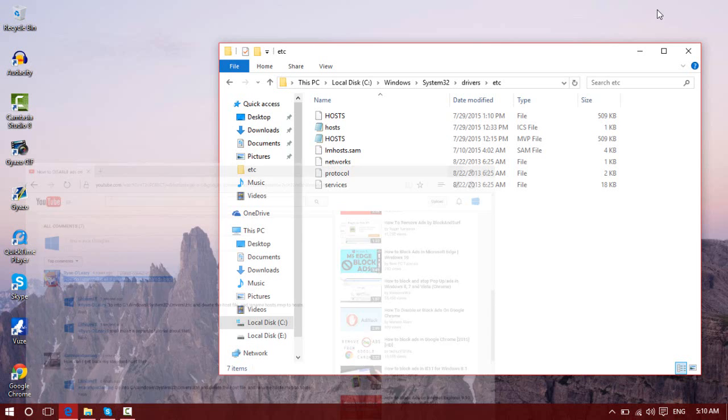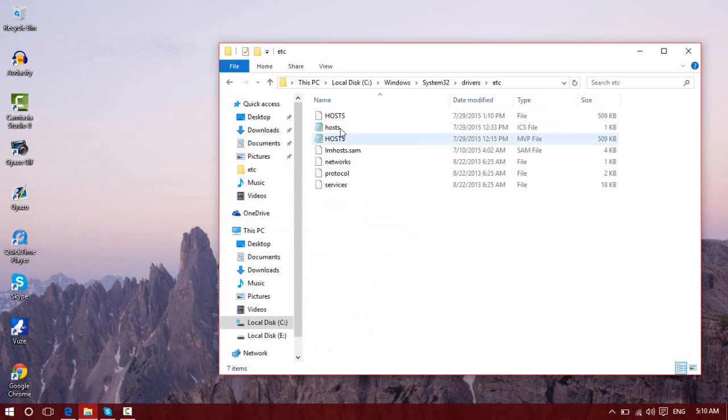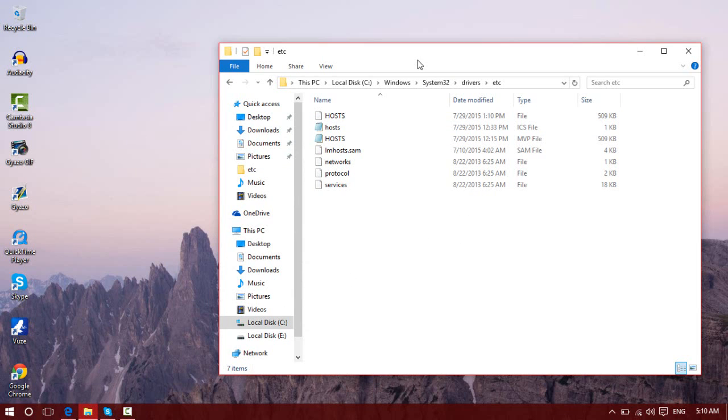And now, the host file that you have extracted earlier. That .bat file will automatically create a backup of the host file, which is a good thing.